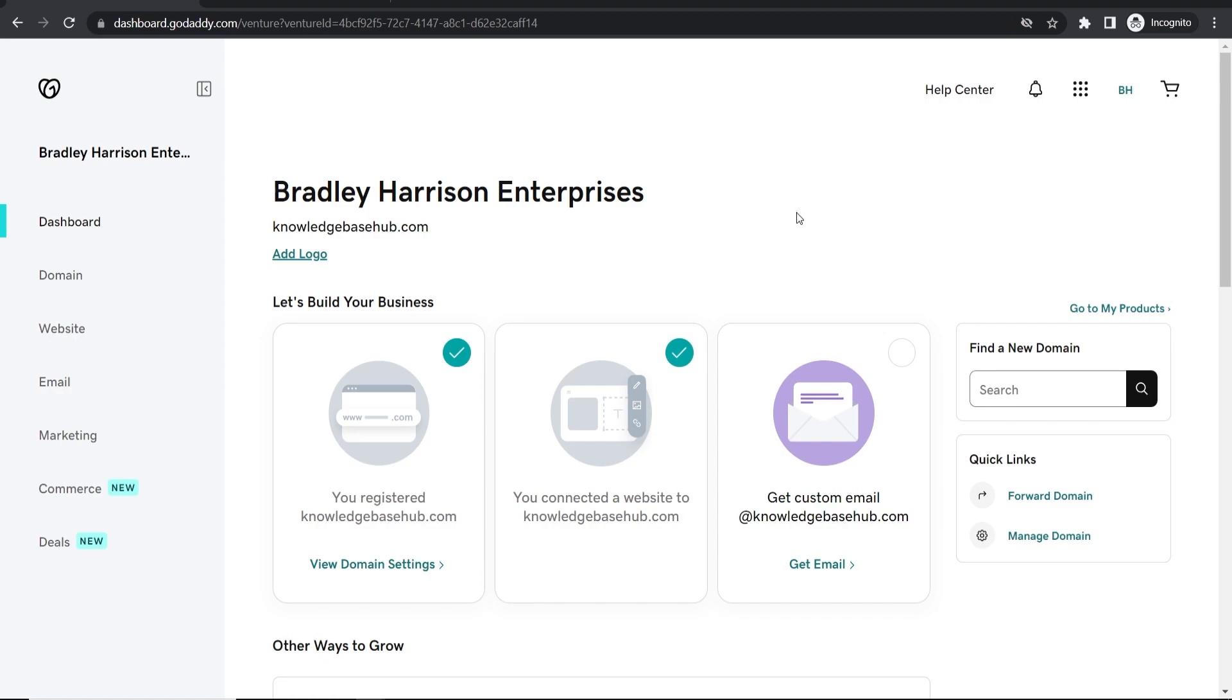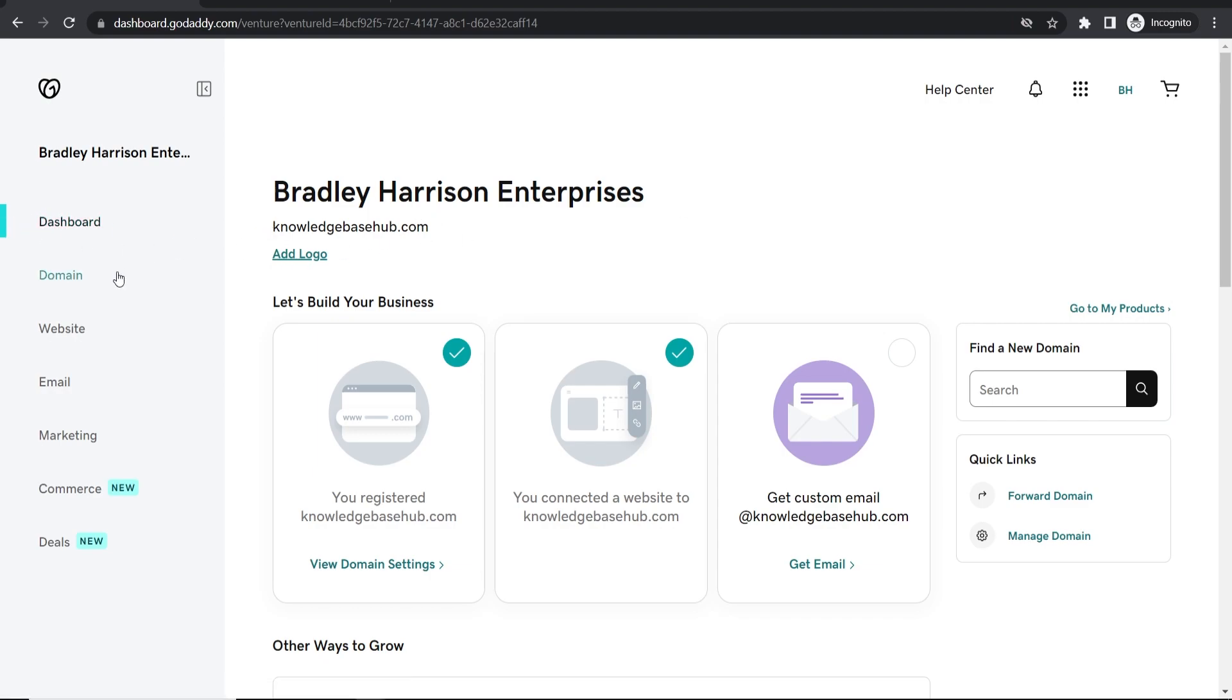Here I'm on my dashboard. You can see I own a domain, so I would have to delete this domain. If I go to domains, I can then go to domain settings.